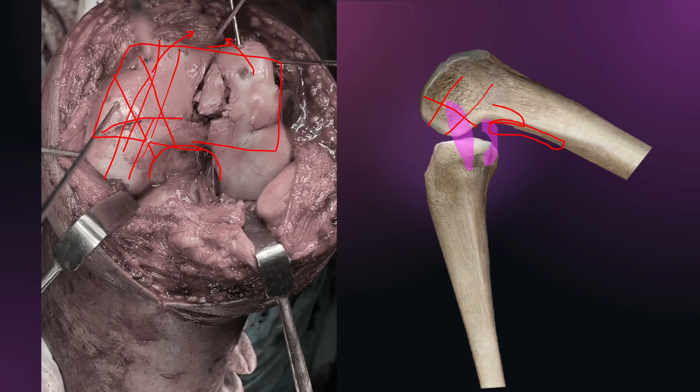I hope this short presentation regarding improvement of exposure in distal femur fractures will be helpful for you in your surgical planning. Thank you.